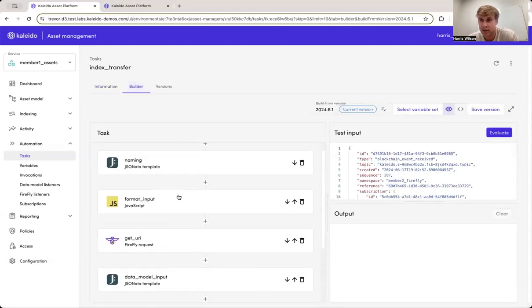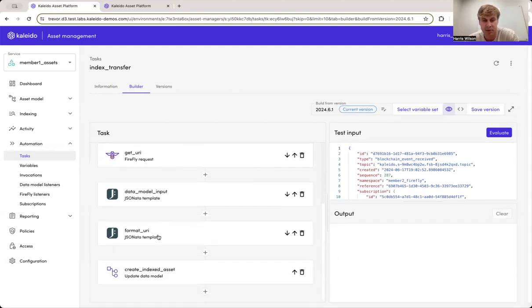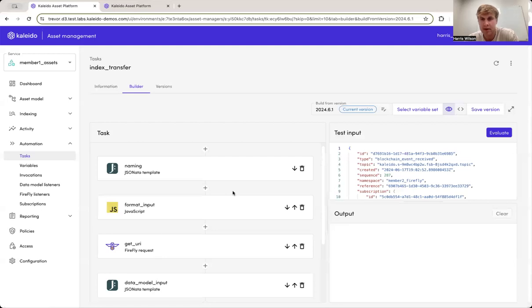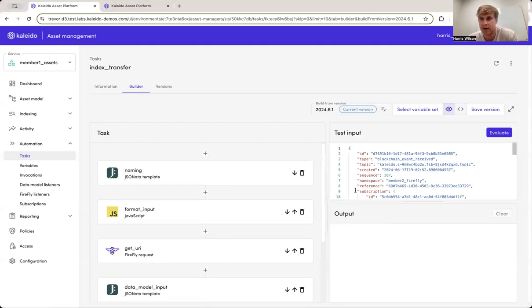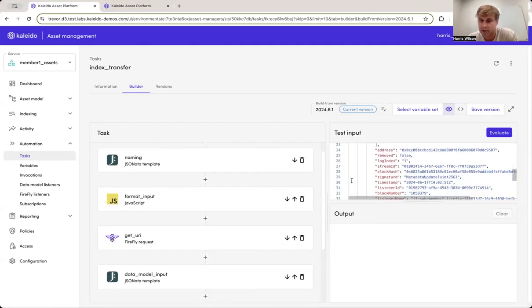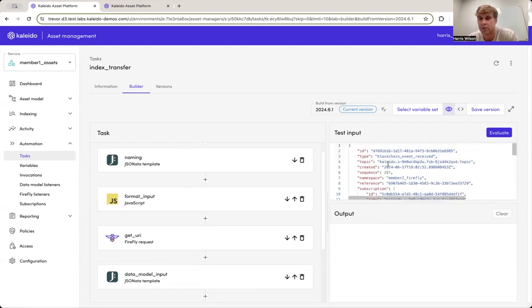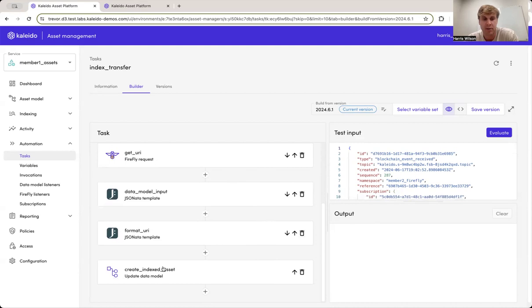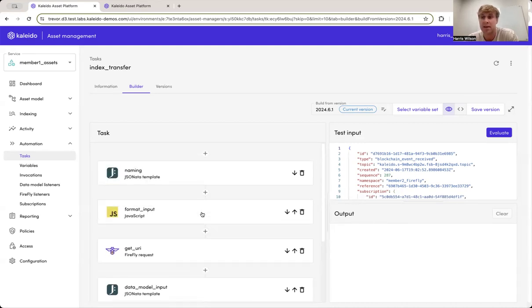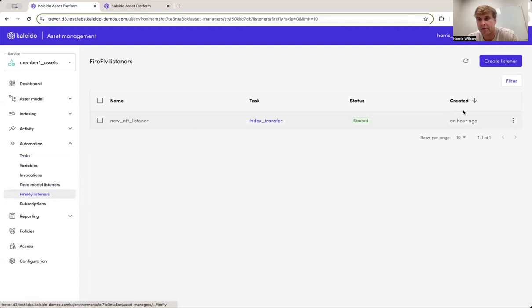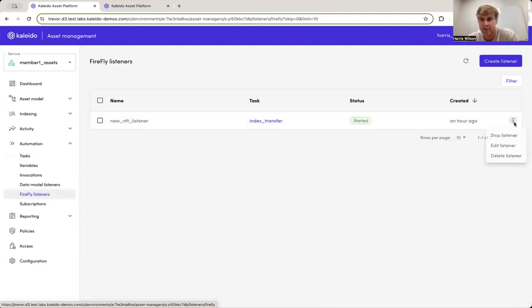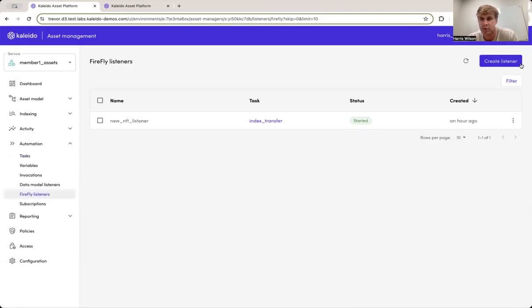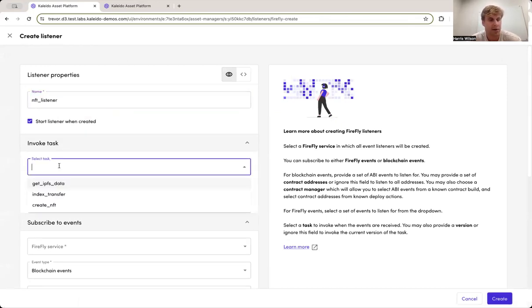So that's where we have this index transfer task built out, which again, leverages the constructs of Kaleido services, mainly Firefly, as well as some JSONata templating, to say, given a specific event, I'm going to format that response or the contents of that event that Firefly is making available to my task. I'm going to parse it, and ultimately I'm going to update my data model with information about that token and any balances that have changed. Once that token has been minted, all of this gets kicked off through what we call a Firefly listener. So in this case, we're going to come back here in a second. I have this one active. I do just want to go ahead and delete this one just so I can show you sort of a new life cycle of what it looks like to create these.